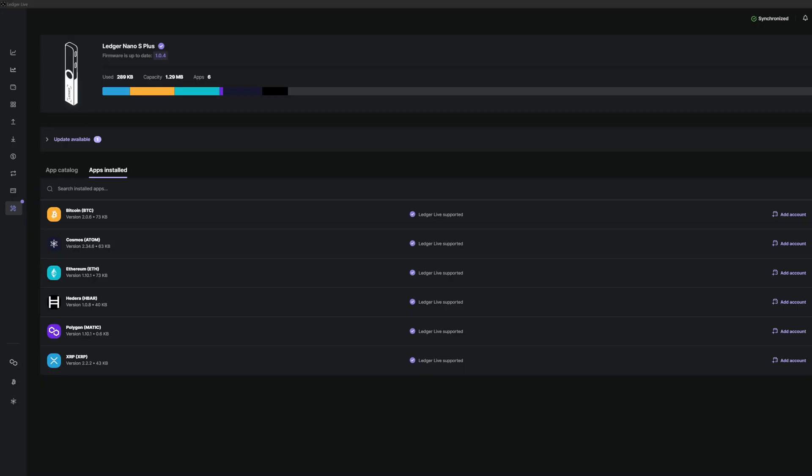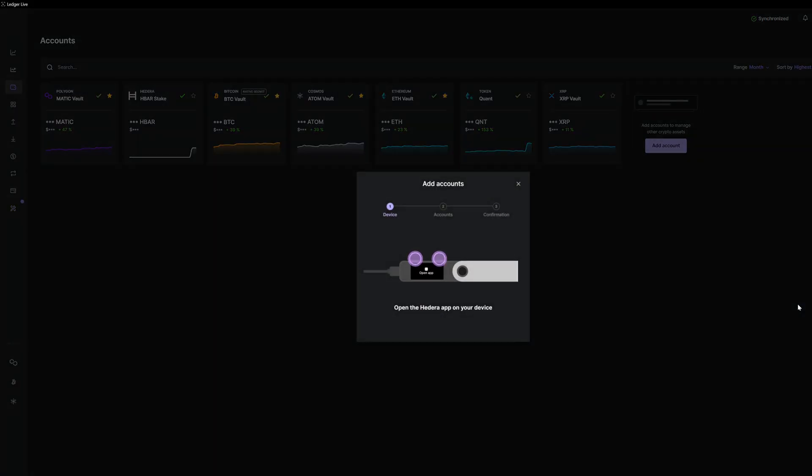Now over in Ledger Live, what we will want to do is add a new account. It will ask us to open our Hedera app.